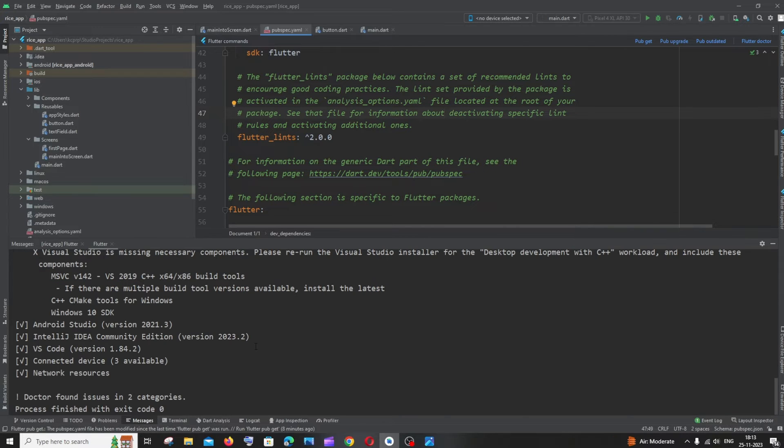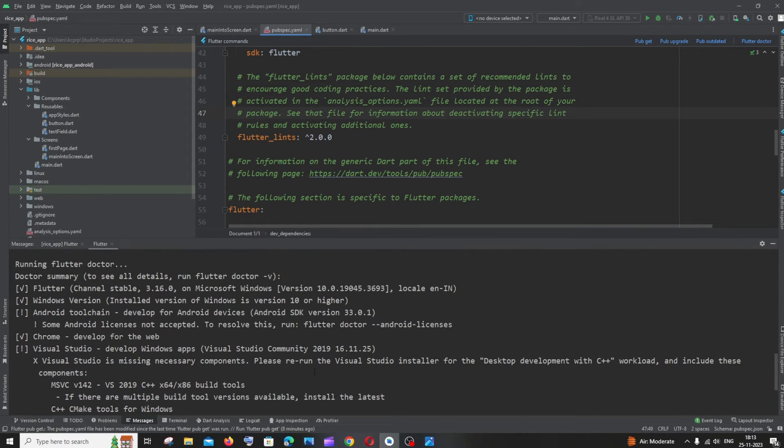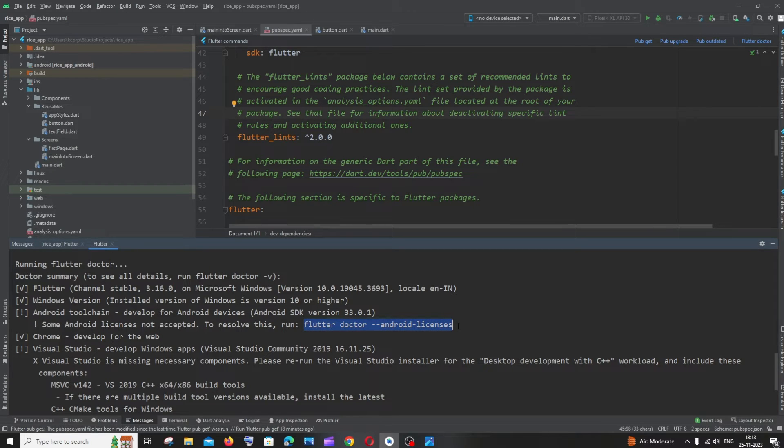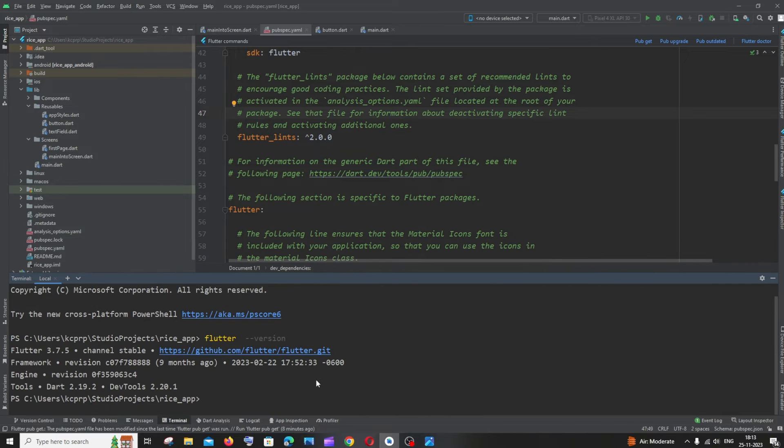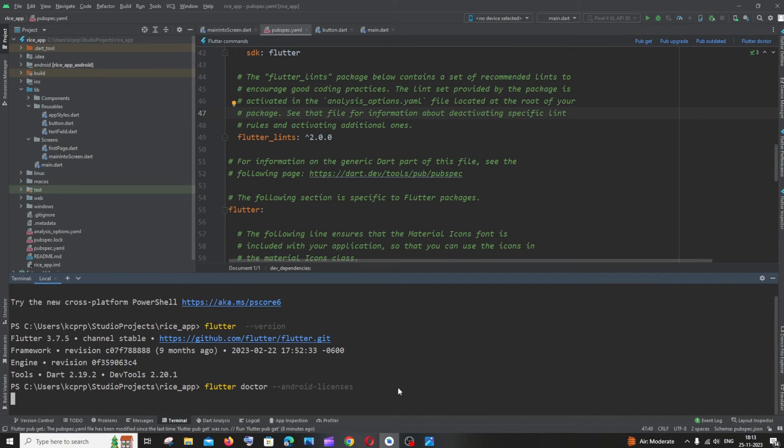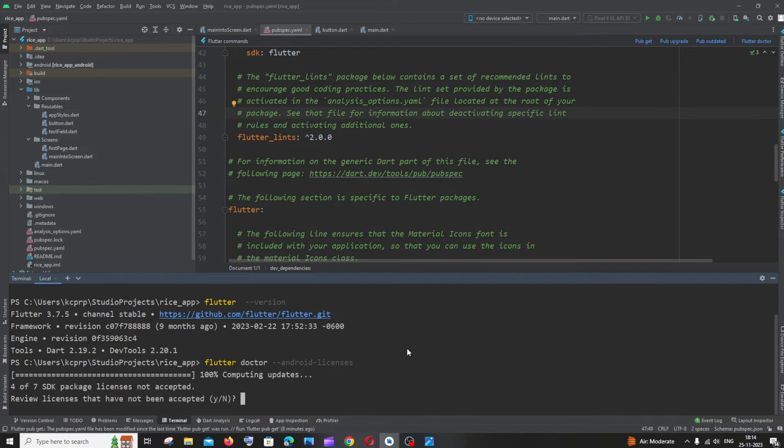That's it. Here you can see it says some of the licenses are not accepted, so just run this command. Copy this, go to terminal, and run this command.